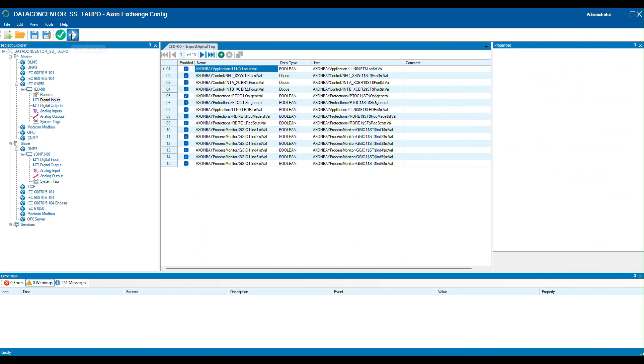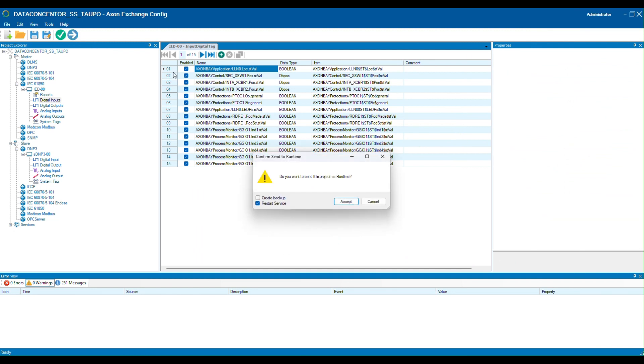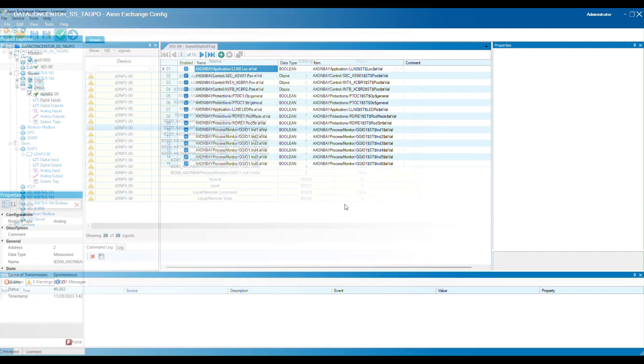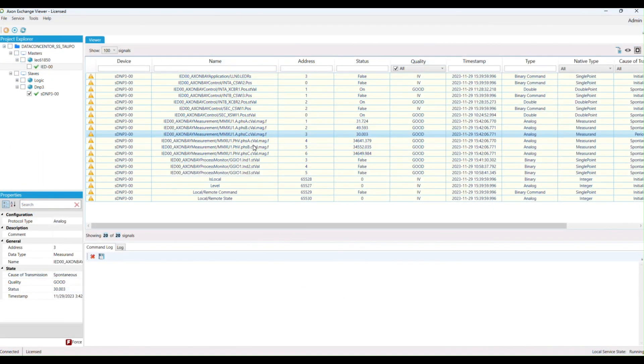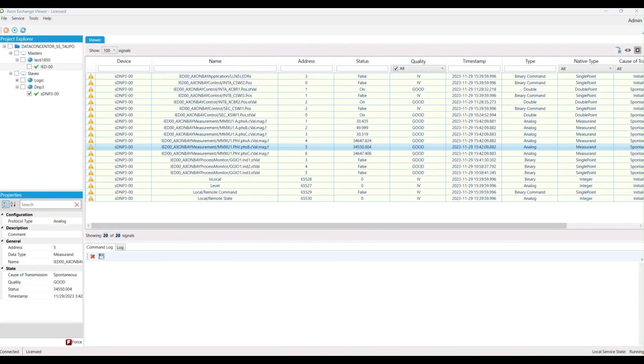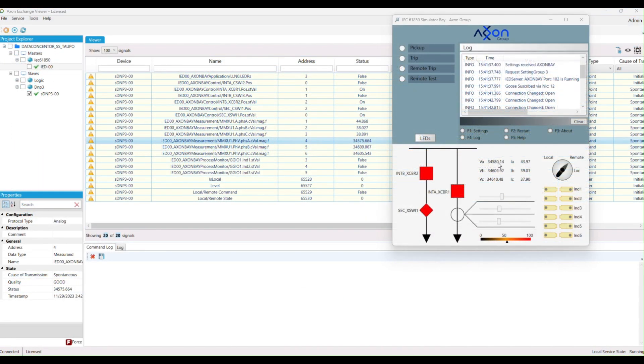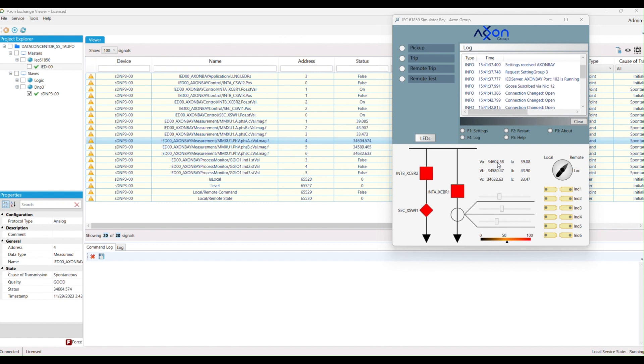On the Axon Exchange runtime viewer you can check whether the protocol conversion is working. The simulated data from the AT61 simulator bay is shown in the Axon Exchange DNP3 communication driver that was created.